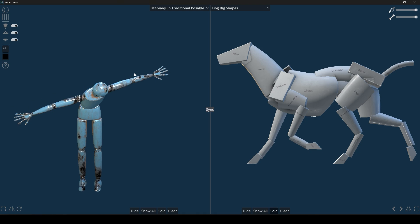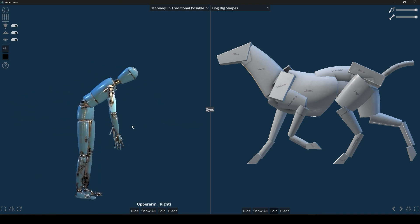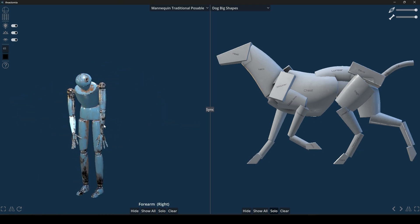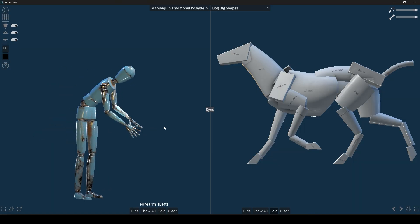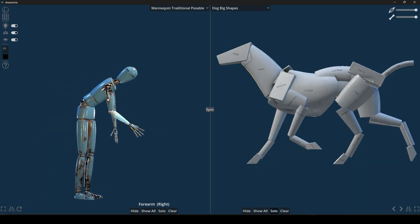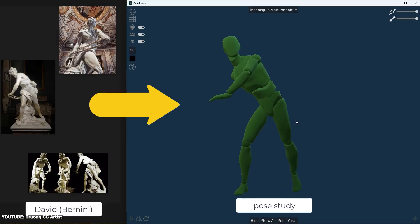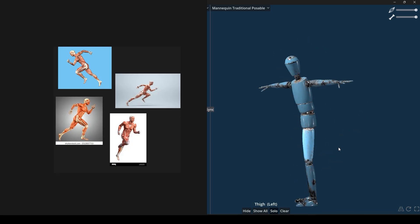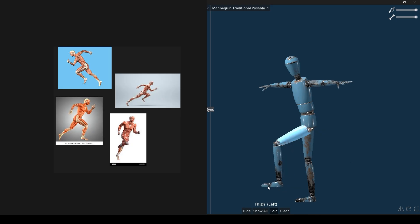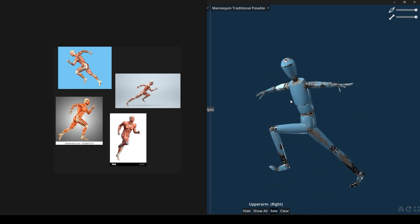They even included a special mannequin character, which is basically a simplified human figure like those wooden artist mannequins, which you can pose freely. For me, studying anatomy in motion like this is not only fascinating but also super useful if you're animating creatures or drawing dynamic poses.